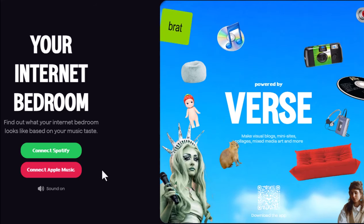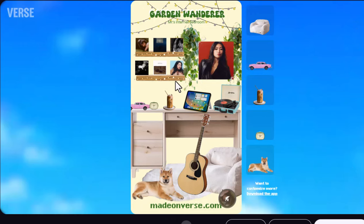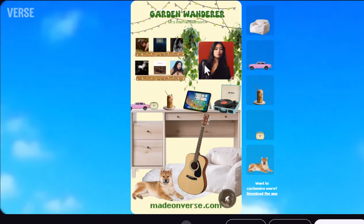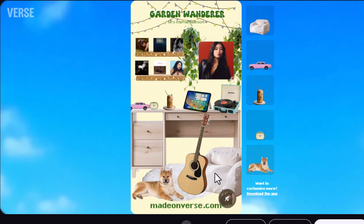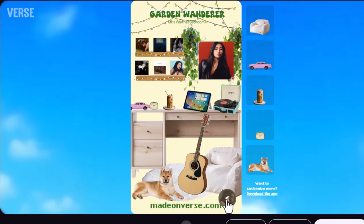Made on Verse.com claims you can connect Spotify and get an internet bedroom designed just for you based on your top artists and tracks, as a fun way to visualize your music taste. Would love for you to try and compare music tastes.